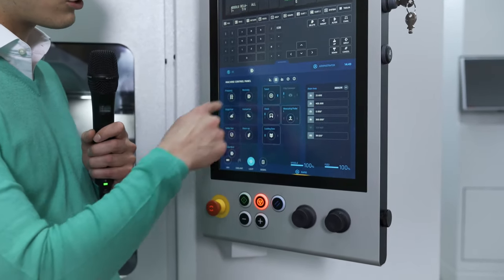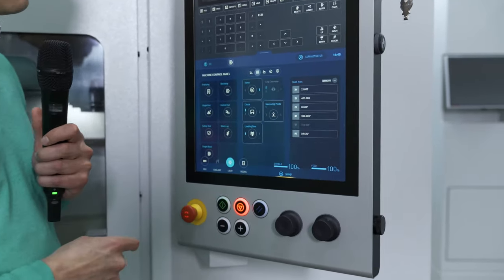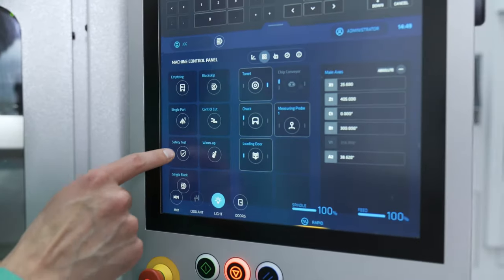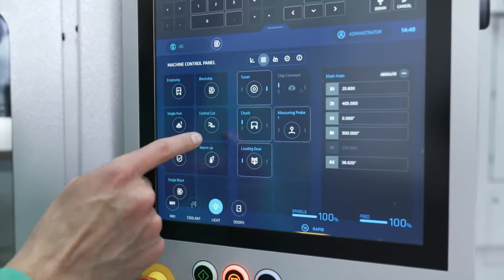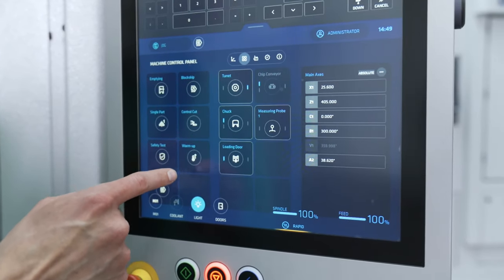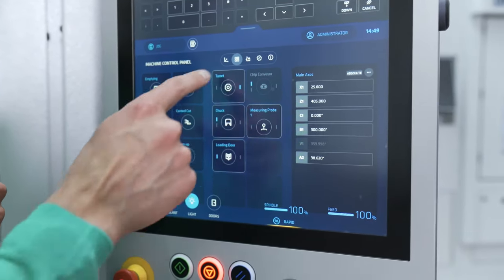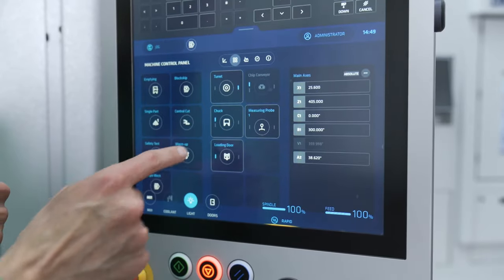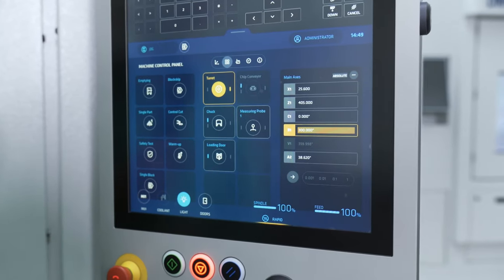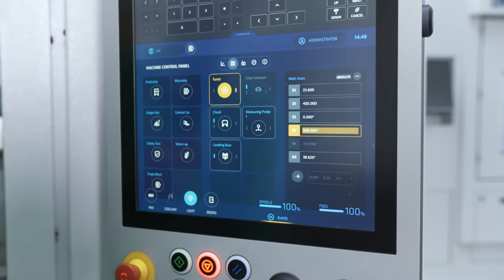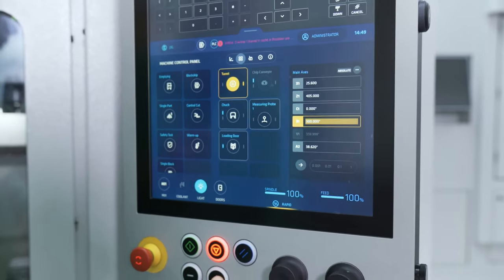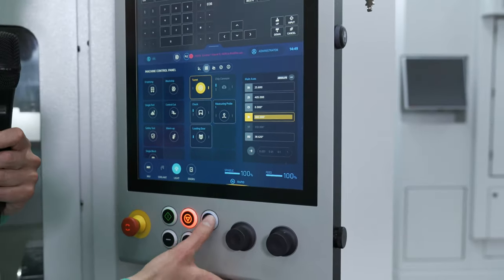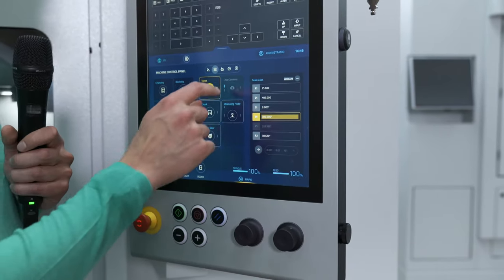Also you have different functions in a very intuitive way here, for example the safety test, warm-up cycle, you have the information on the current positions of your turret and so on. You can also turn it, no you cannot because the Z axis is not in the right position.